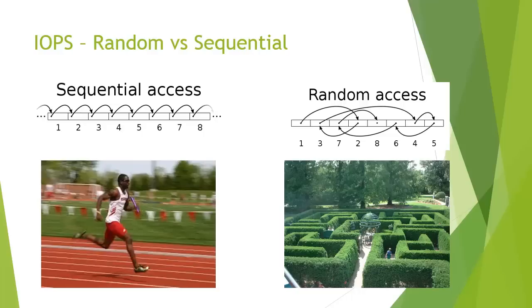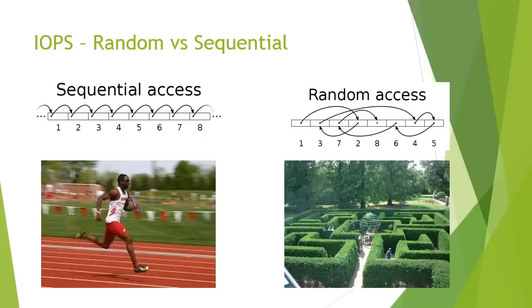Now if you took the same runner, same speed, but asked him to get from beginning to end, same distance, but having to go through a maze where he's constantly having to turn left and turn right and go back on himself, etc. You'll not be able to accelerate to the same speed you'll get with sequential and this is effectively what random is.